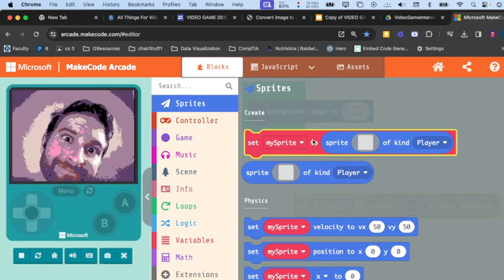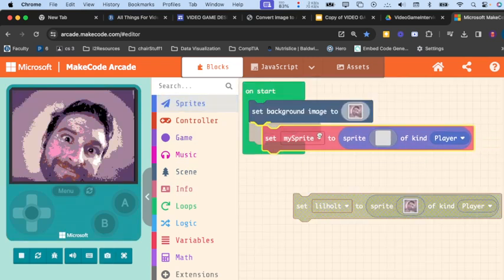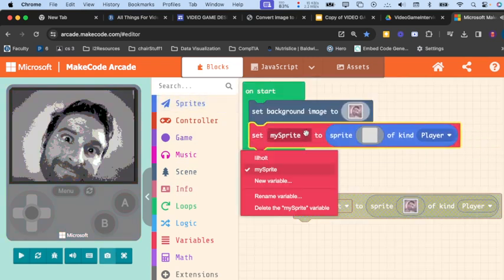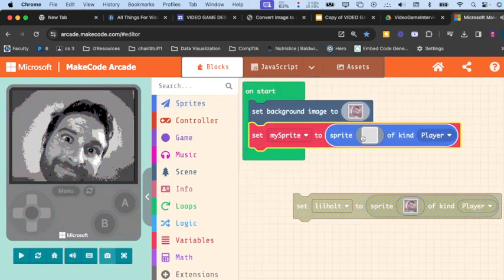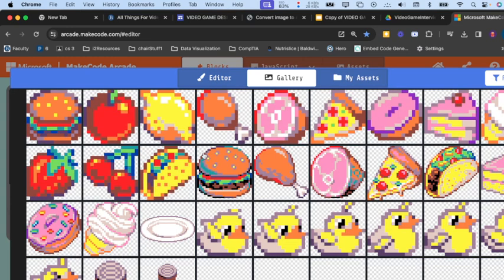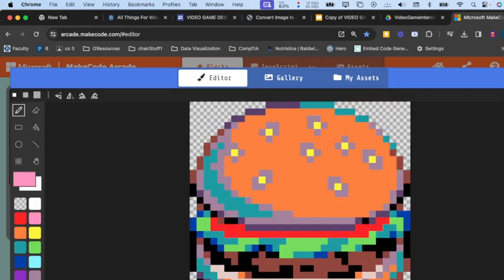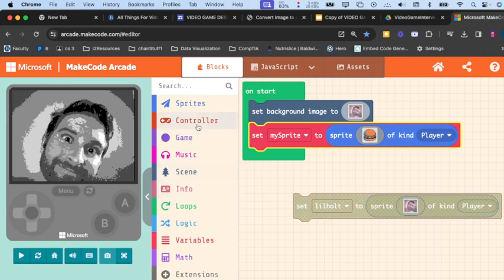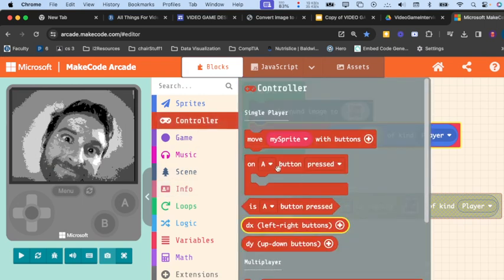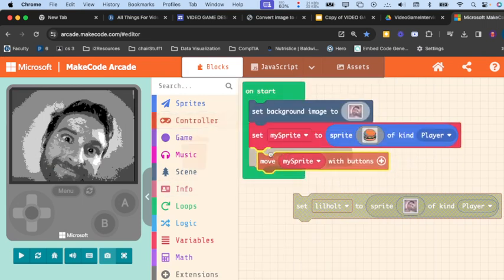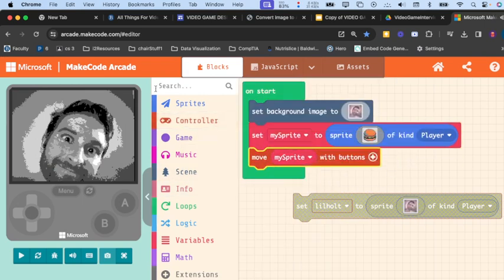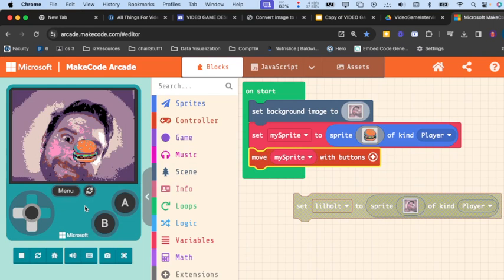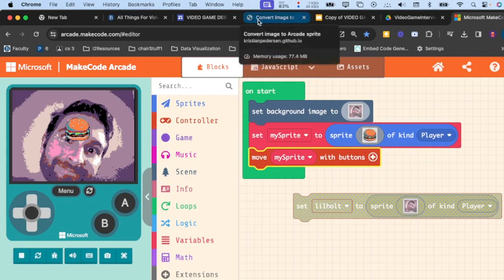Now we could add in a sprite that looks like whatever. Let's just make it like a hamburger. Let's say we had a bit more code in here, so now the thing moves. I can actually move this burger around my face. Great, wonderful game.